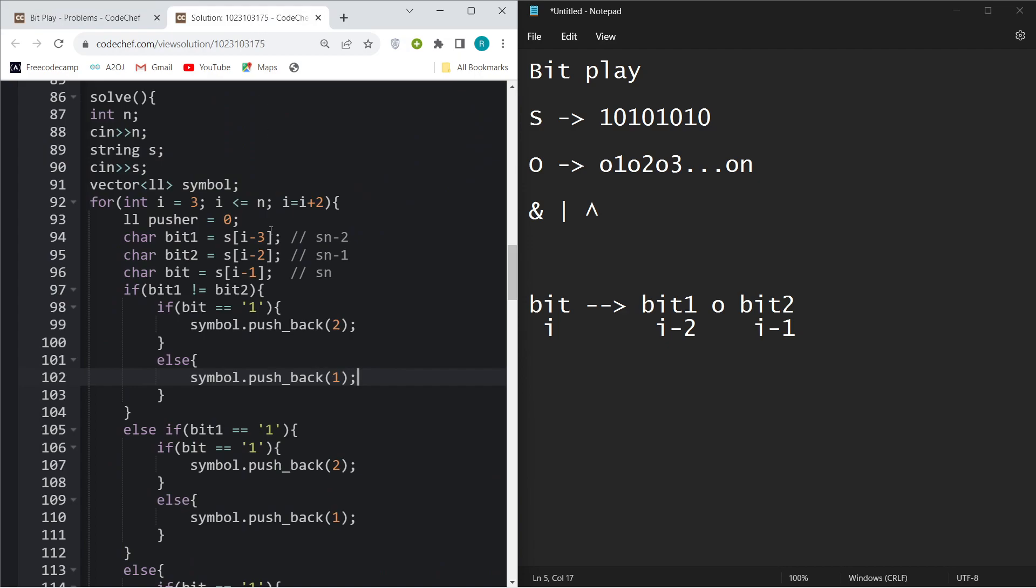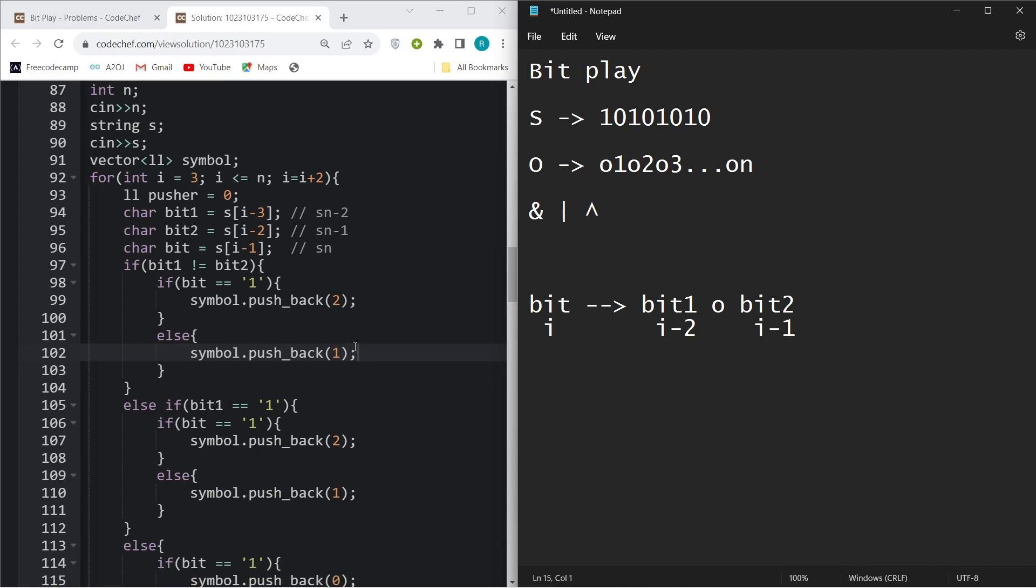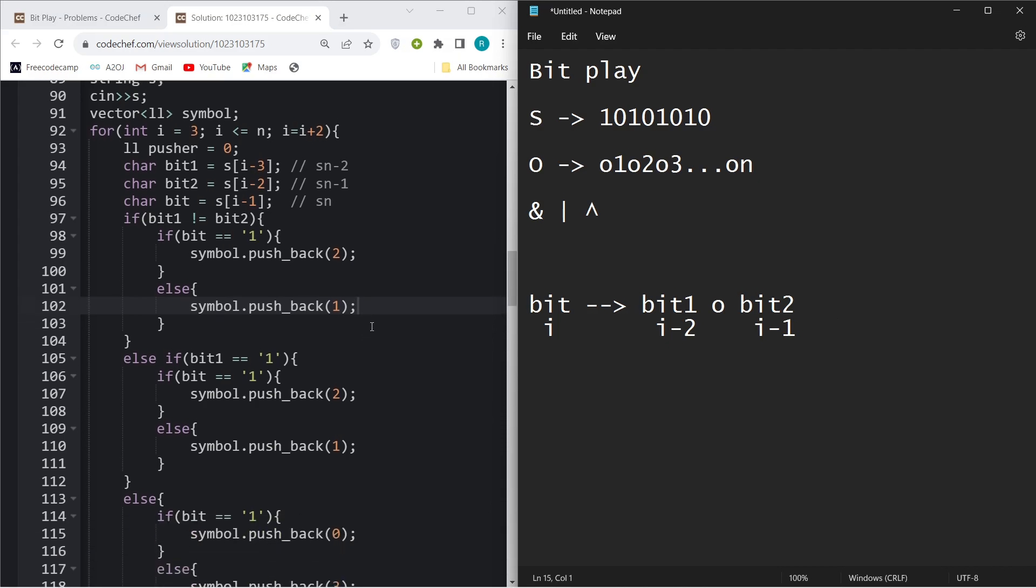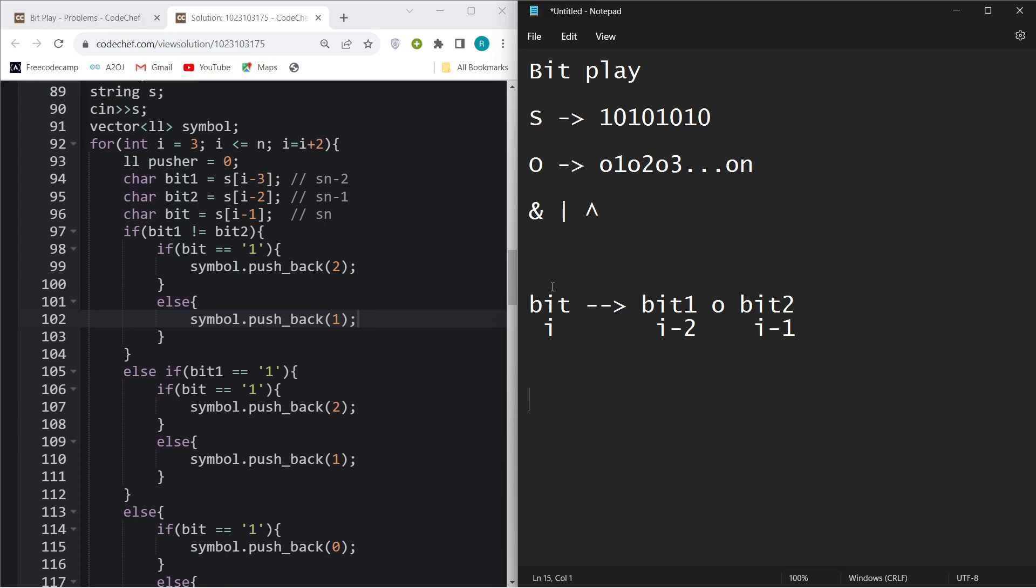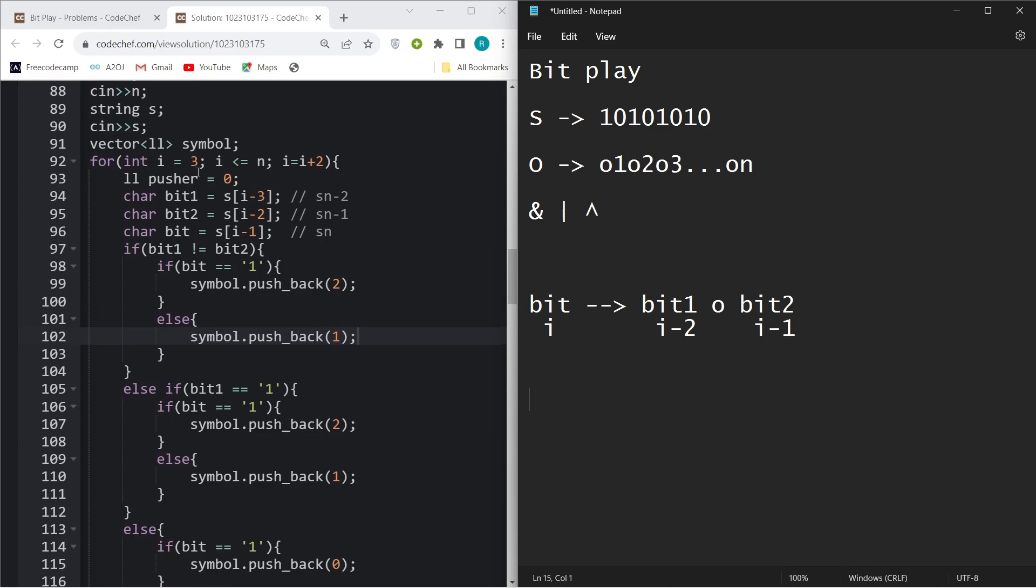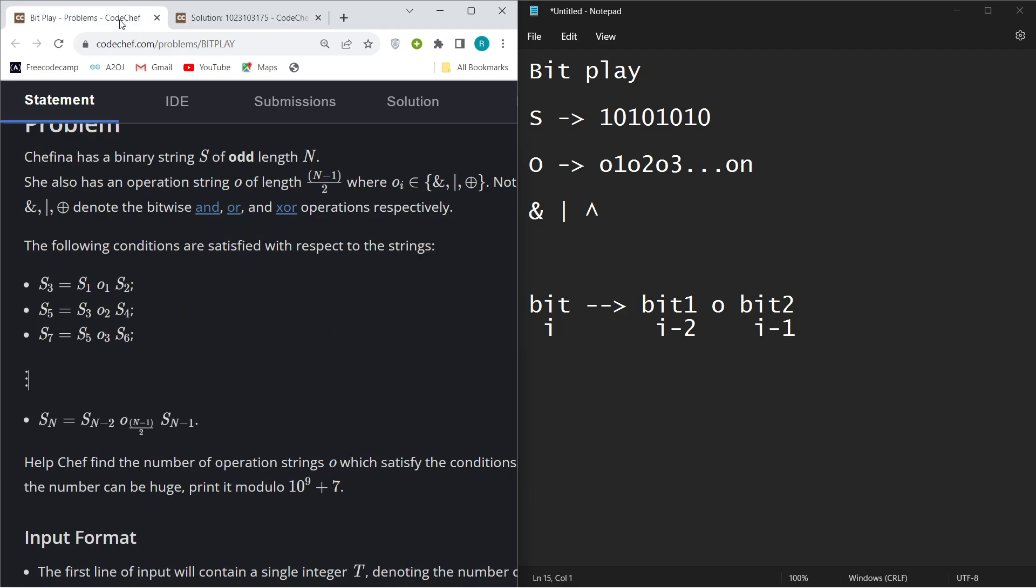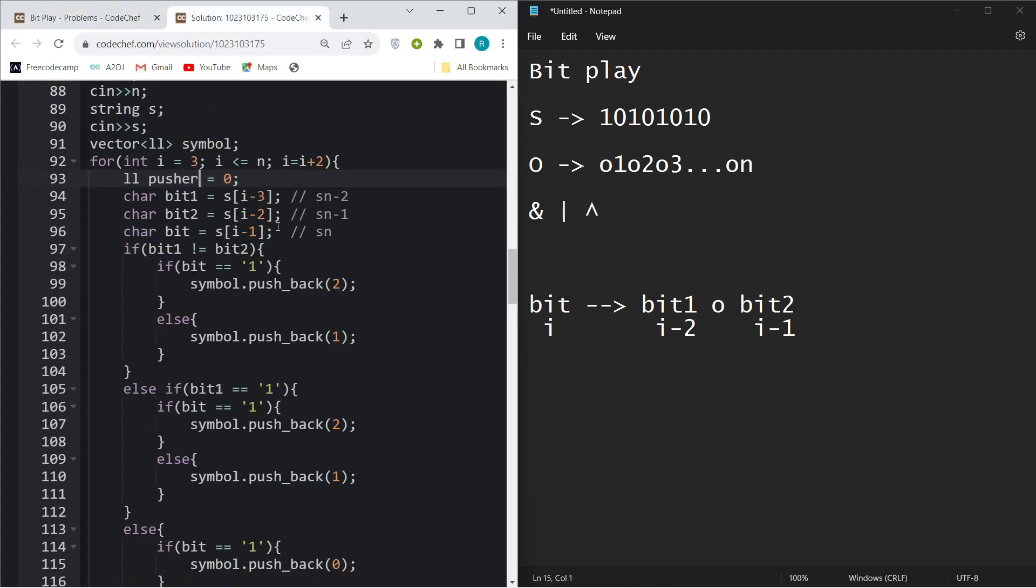Basically, you just have to make some cases. For example, first of all I will start my loop from i equals 3 because, as you can see here, from the third operation you have to do. I will iterate as i plus 2.